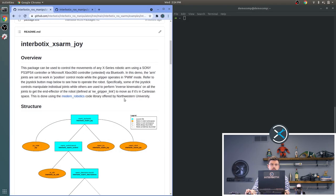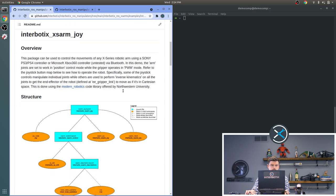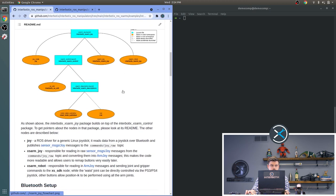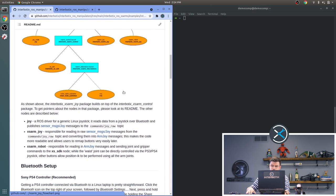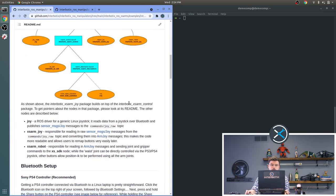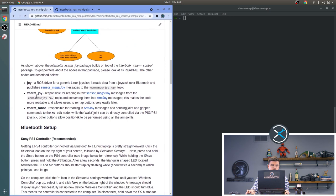Next we will be discussing the Interbotix XS Arm Joy package. This package allows you to control any X-Series arm using a Bluetooth controller. The package is in three parts. The Joy node, the XS Arm Joy node, and the XS Arm Robot node.